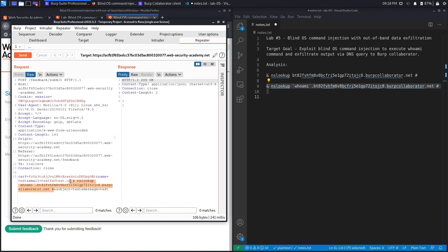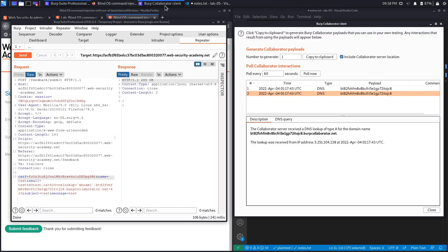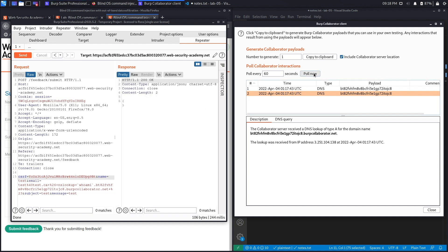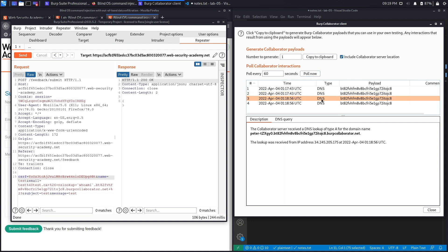And select the whole thing, Ctrl+U to URL encode it, and let's look up Burp Collaborator. Hit send, and then poll now. And you'll see over here it performed a DNS lookup and it outputted the response to the command that we ran, which is whoami.